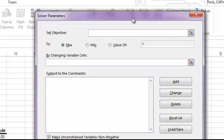The by changing variable cells is how we are going to reach our goal. What cells in the spreadsheet can we change in order to reach our objective? Subject to the constraints allows us to put in those real-world limitations so that we make sure we get a realistic answer.